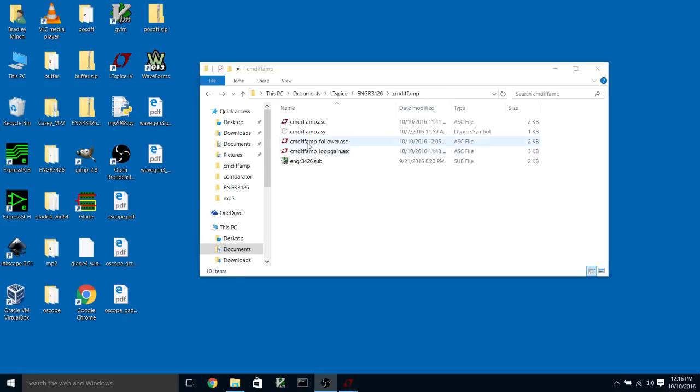In this video, I'm going to show you some things about doing AC simulations with LTSpice. And I'm going to show you also how to do some things with parameters and .step, which is a very powerful command in LTSpice.